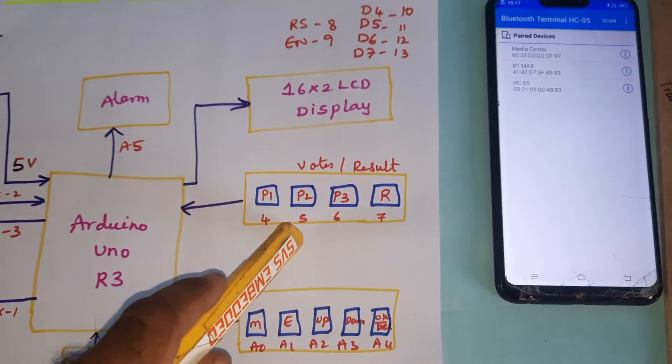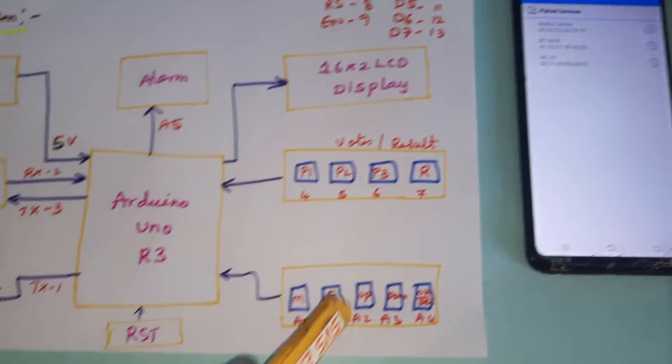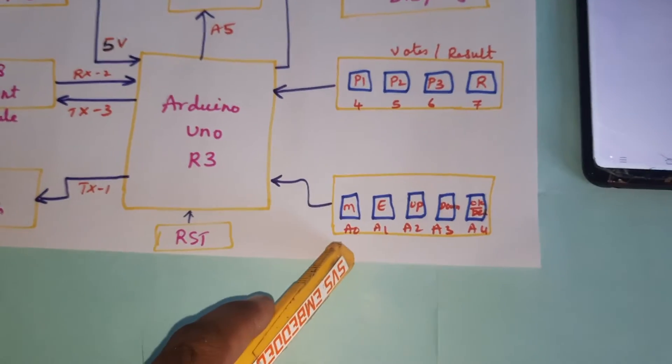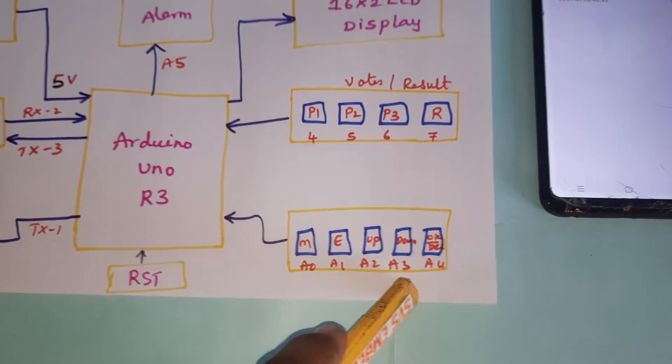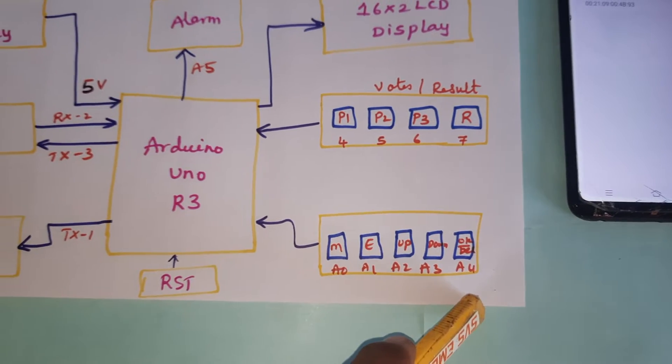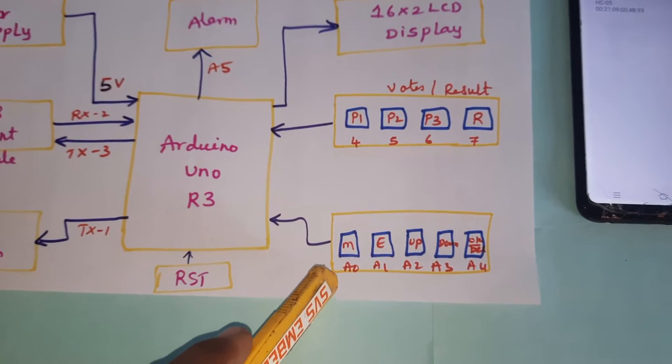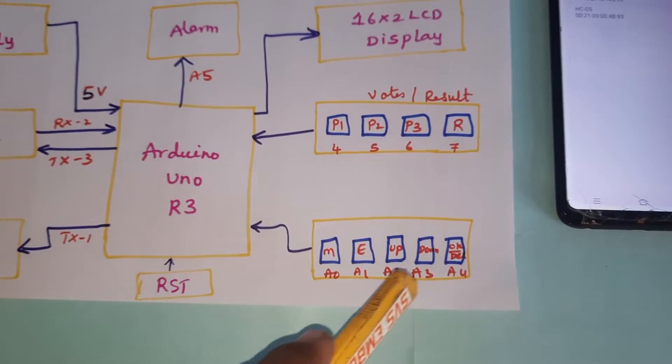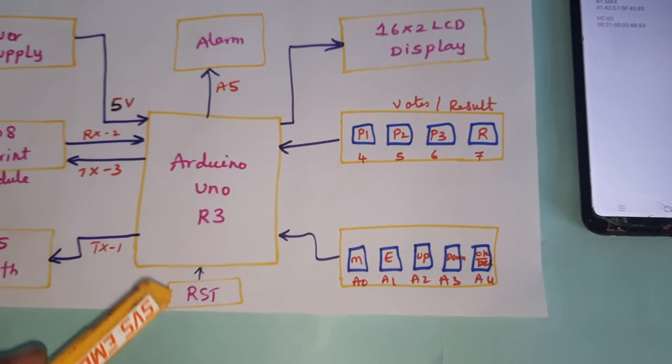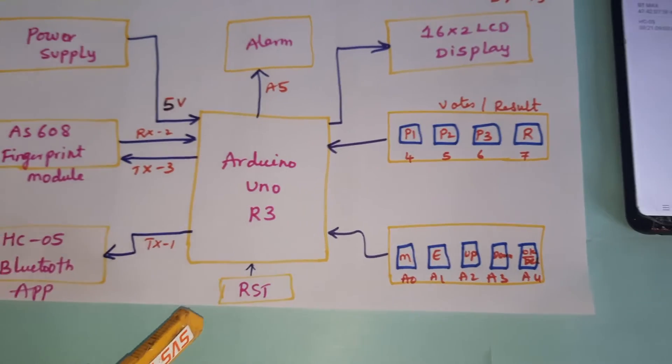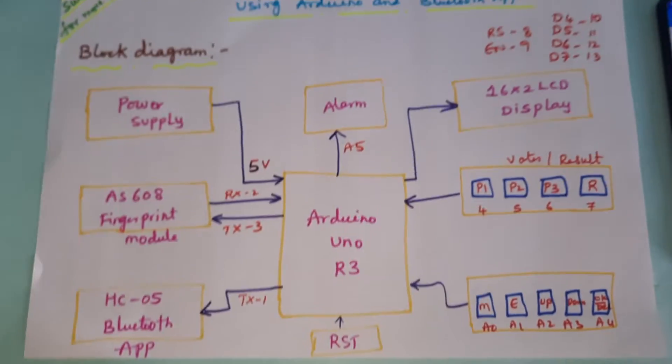The match finger, enroll finger, output down, and OK buttons are connected to GPIO A0, A1, A2, A3, alarm at A5, and one reset button. This is our block diagram.